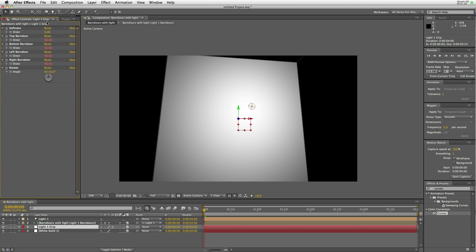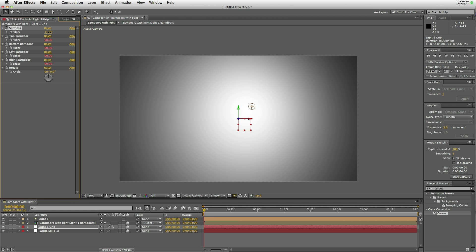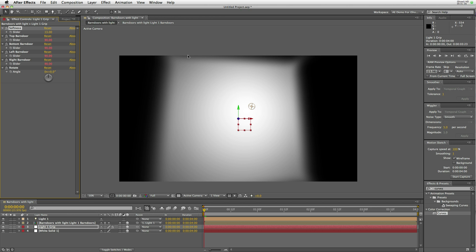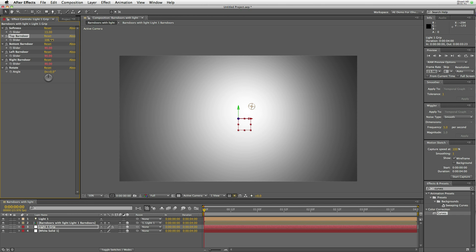Now, it also creates a solid within the composition called the grip. The grip layer has several controls, one of which is the softness. It adds a blur to each blade, or each barn door.